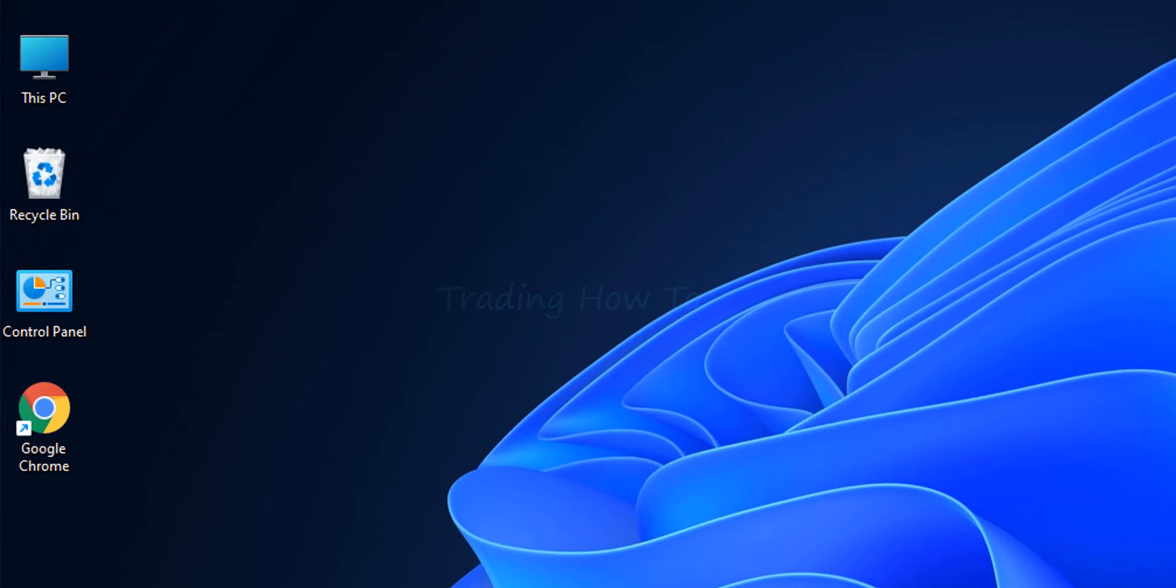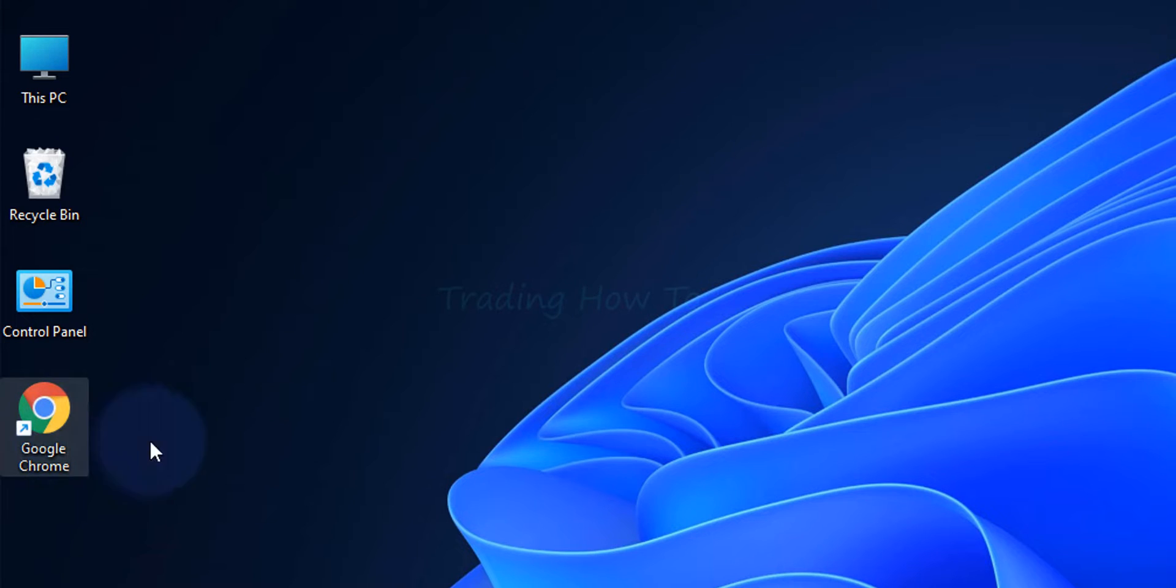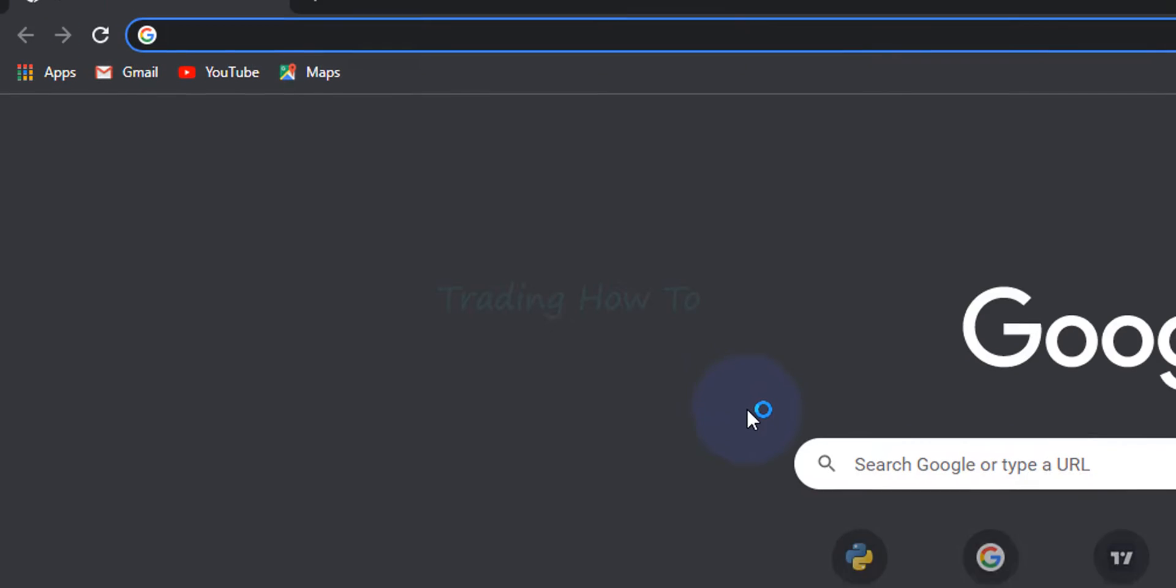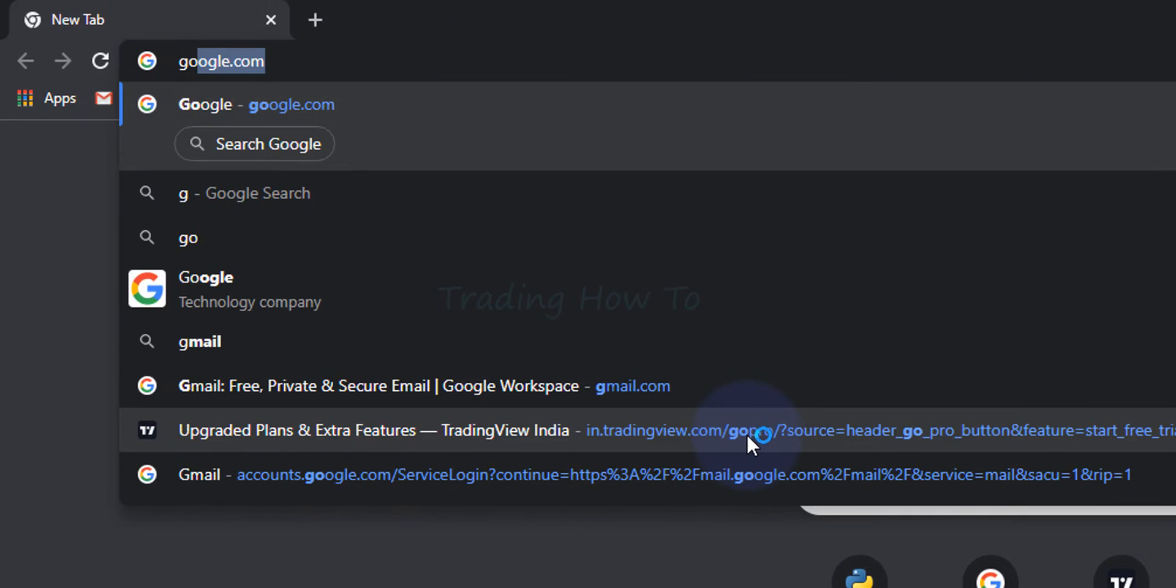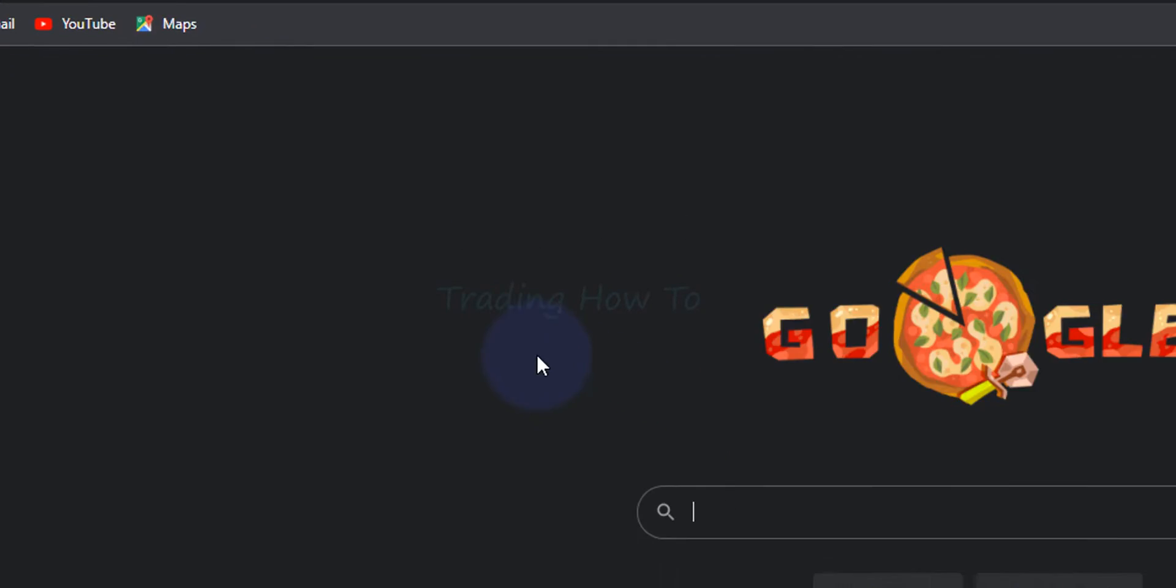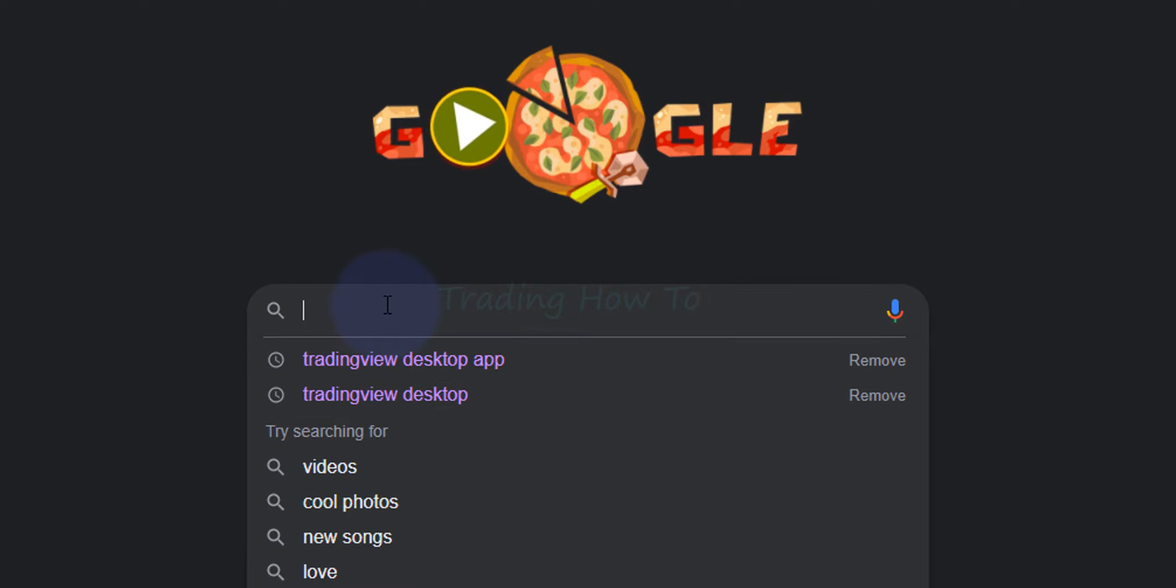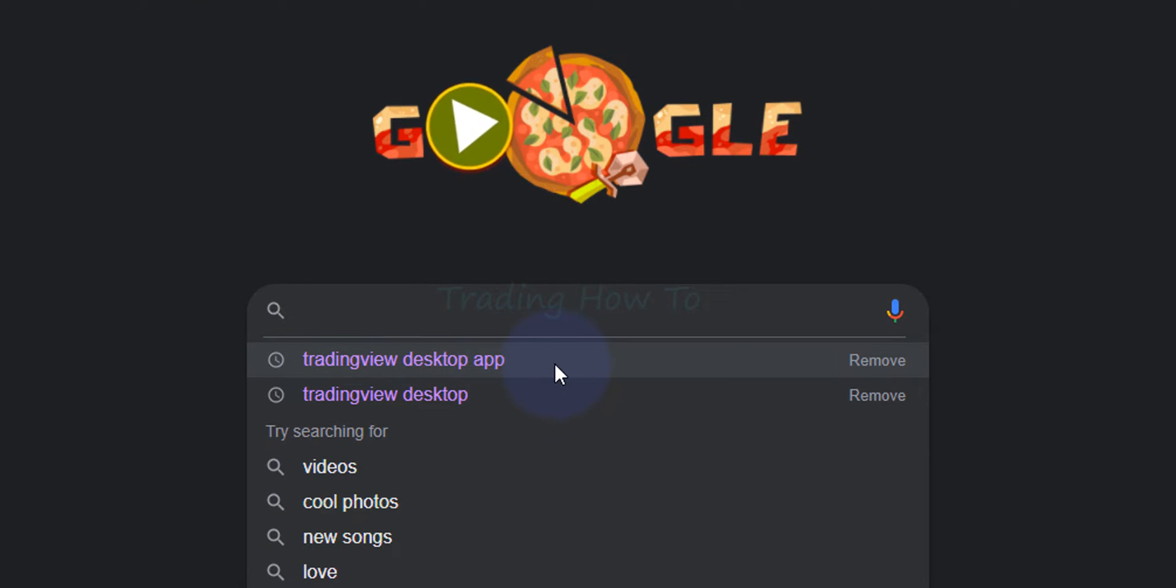Now the first thing that we have to do is open up any browser installed in the computer. I have Google Chrome. I am going to open it up and here we will open up google.com and search for TradingView desktop app.